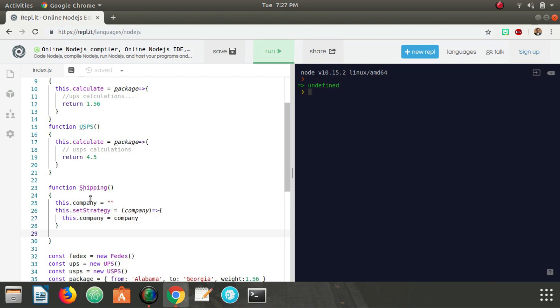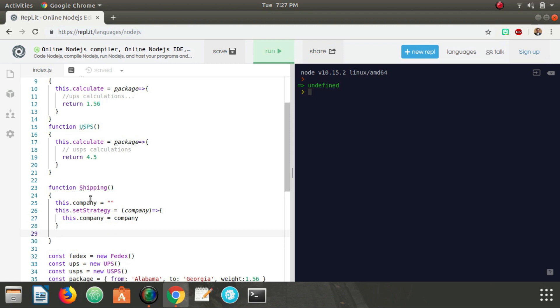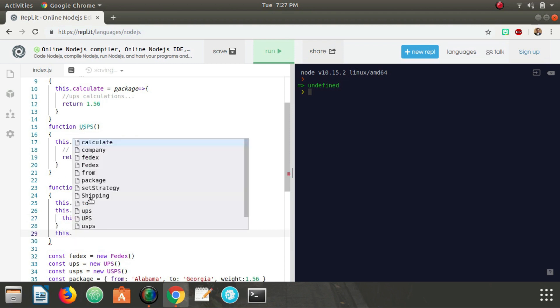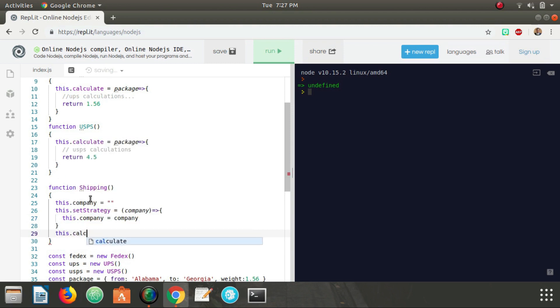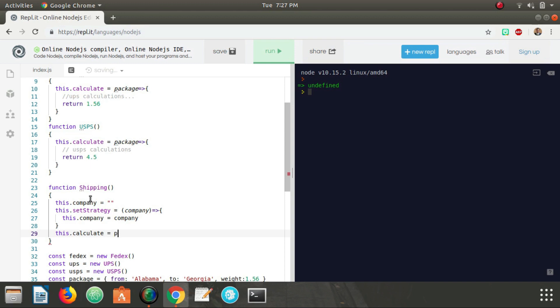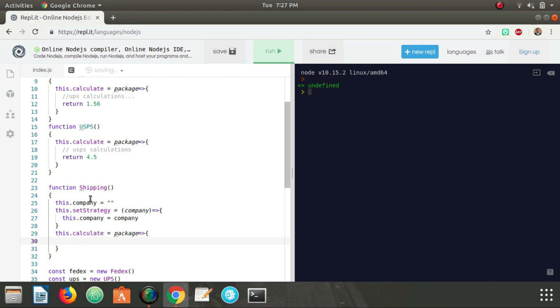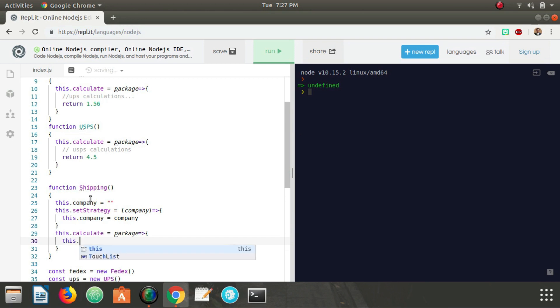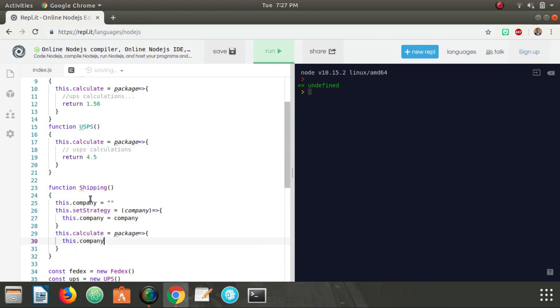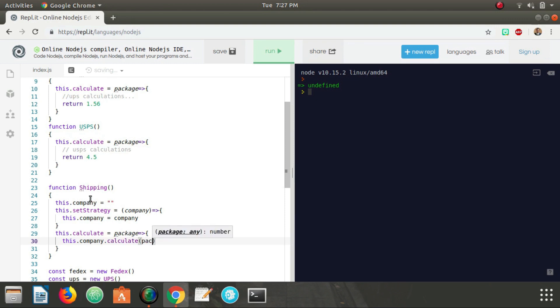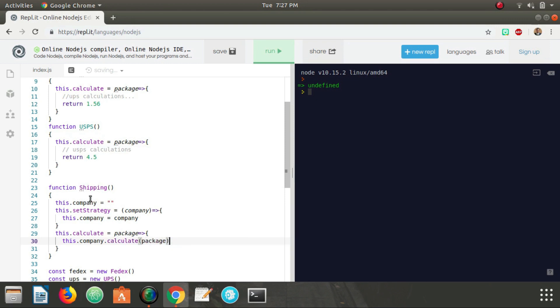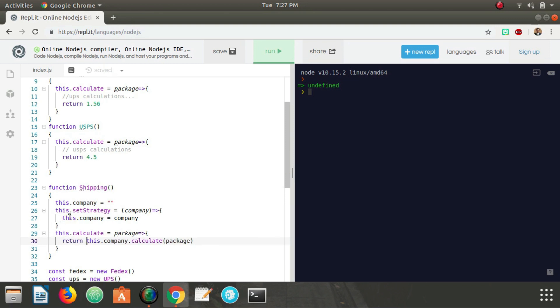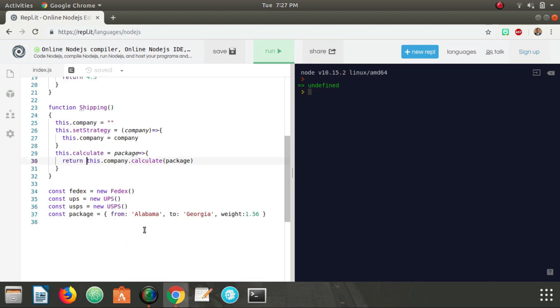And now we're also going to give it a this.calculate method and this is going to take in a package. And now what we're going to do is we're going to call this.company.calculate package and we're actually going to return that.